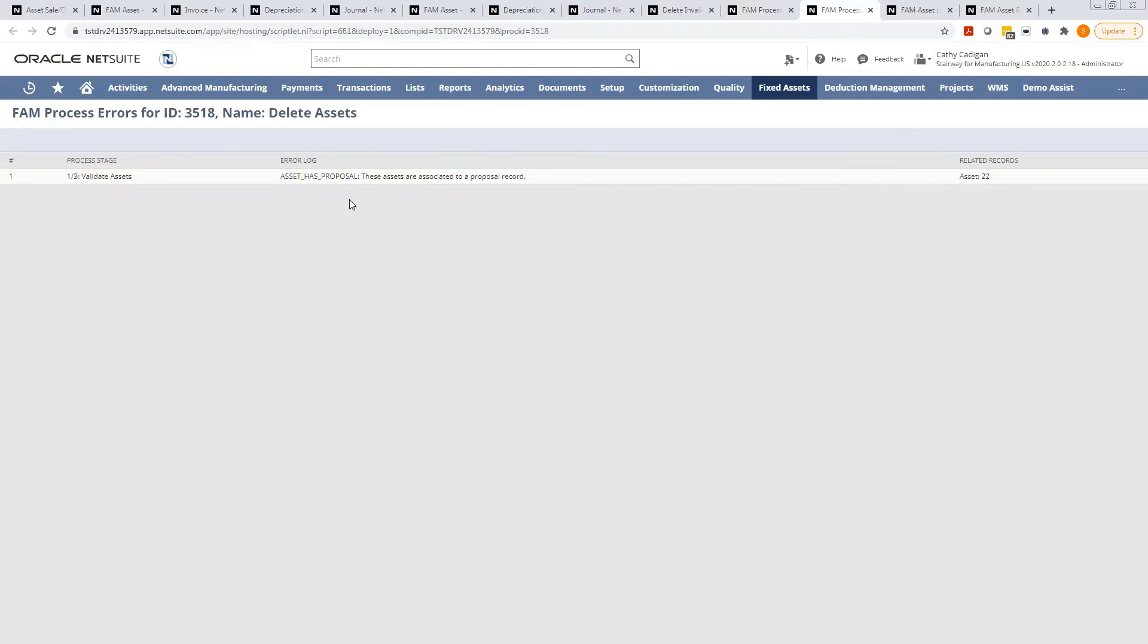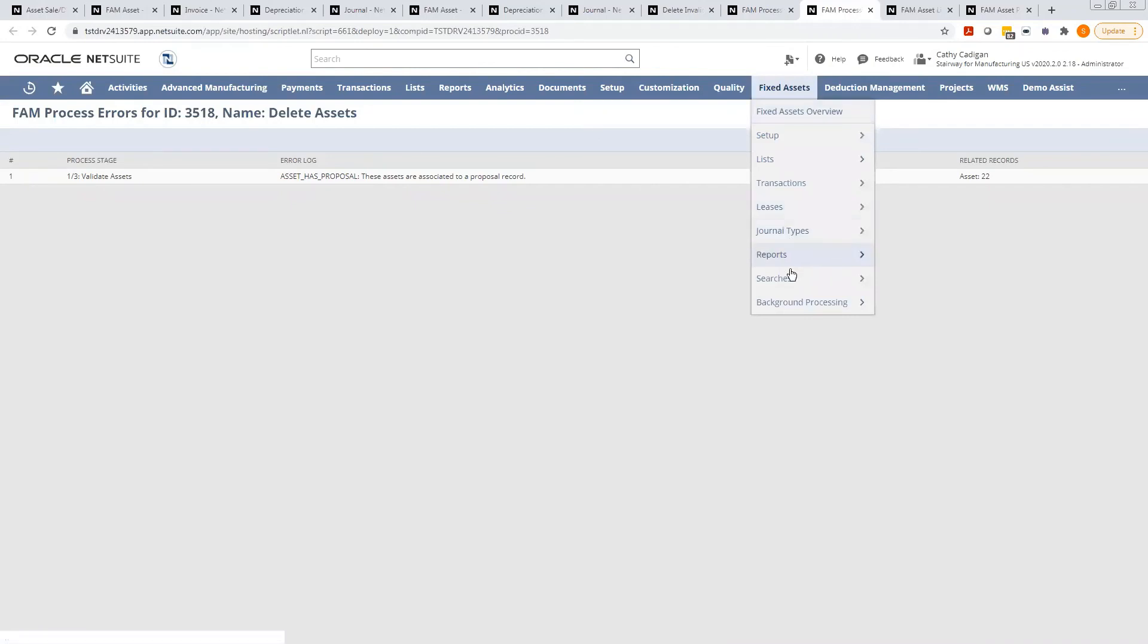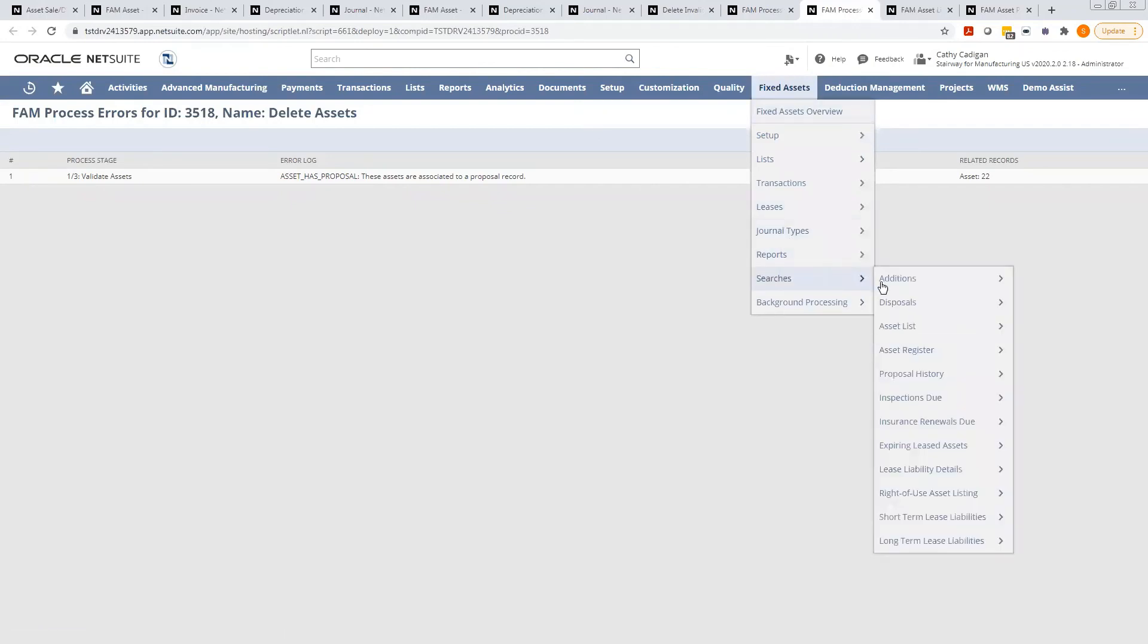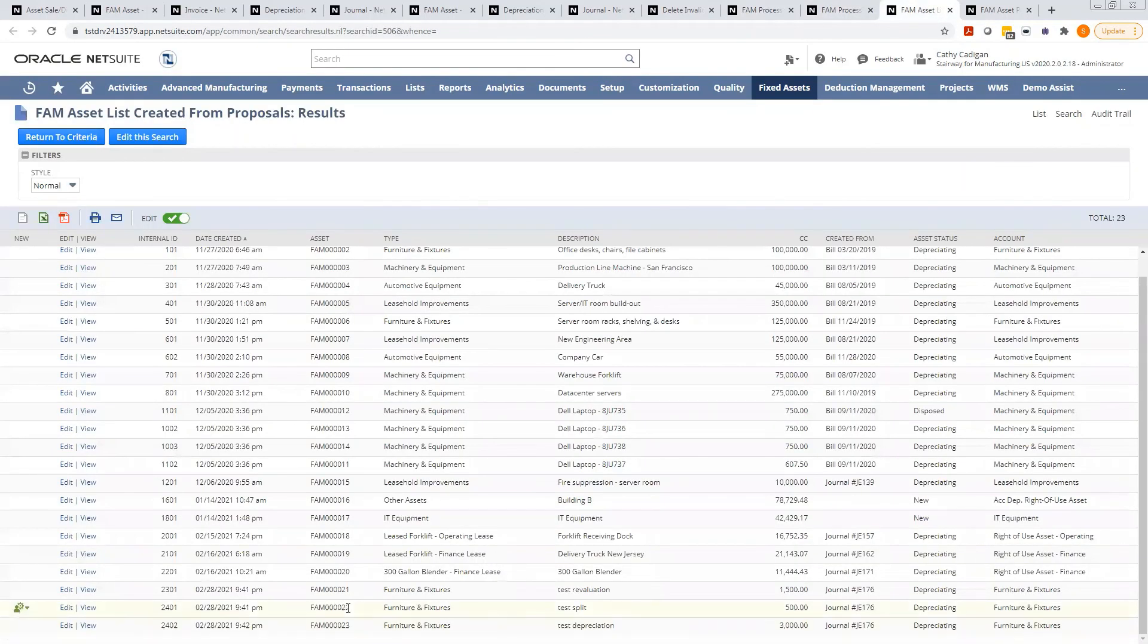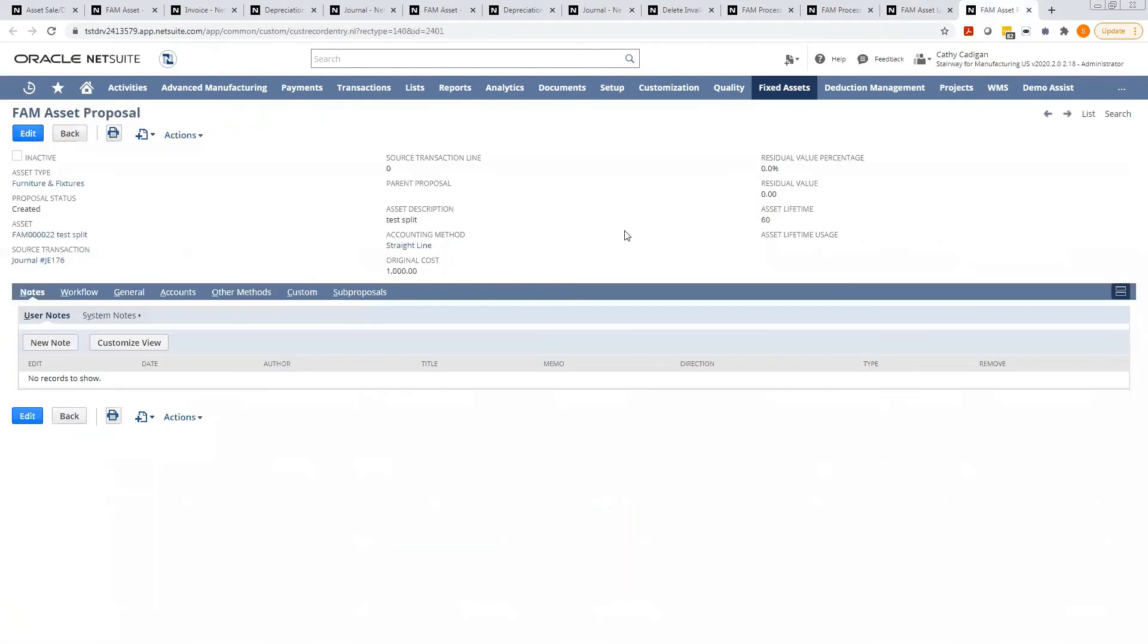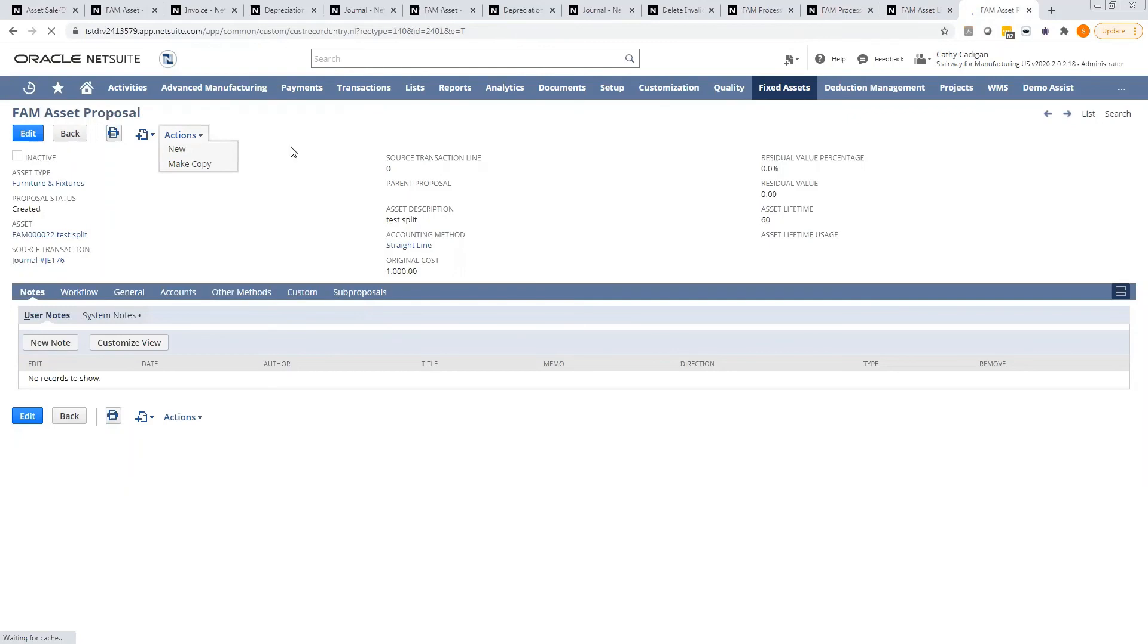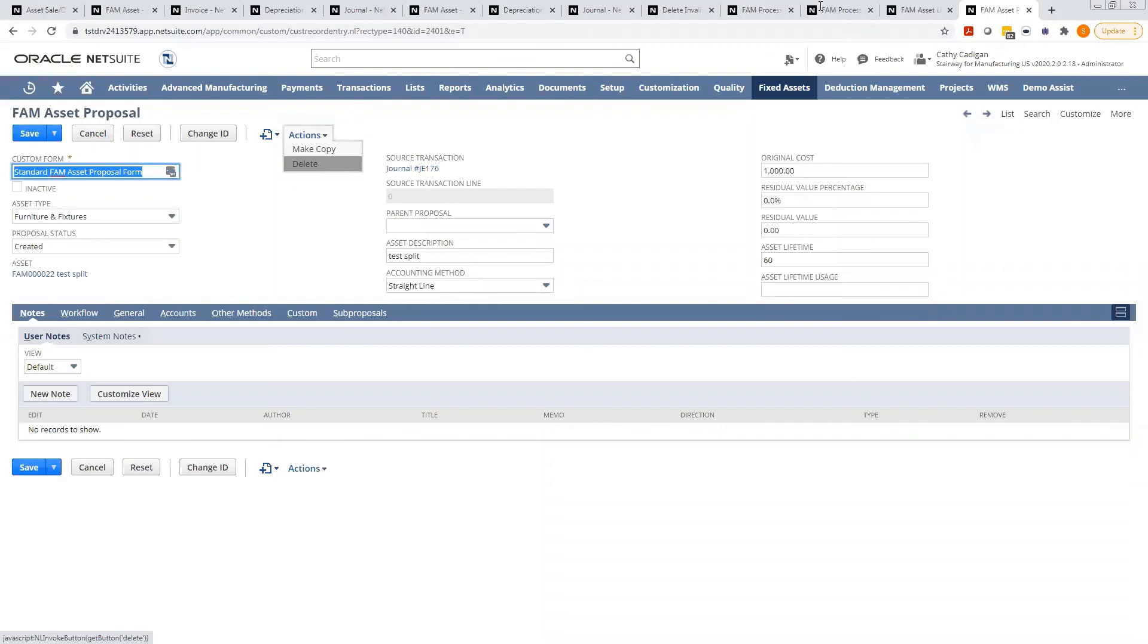The way I found this proposal record is I went to fixed assets under searches. There is a proposal history and I'll take you to this list. I find the asset over here. I edit it, and I can delete. Once I delete this asset proposal, I can go back and rerun the entire deletion process again.